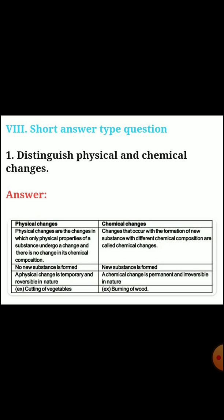Next, Section eight - short answer questions. Distinguish between physical and chemical changes. Physical changes are changes in which only physical properties of a substance undergo a change and there is no change in its chemical composition. In chemical changes, a new substance is formed with different chemical composition. Physical changes: no new substance is formed. Chemical changes: a new substance is formed. Physical changes are temporary and reversible. Chemical changes are permanent and irreversible.